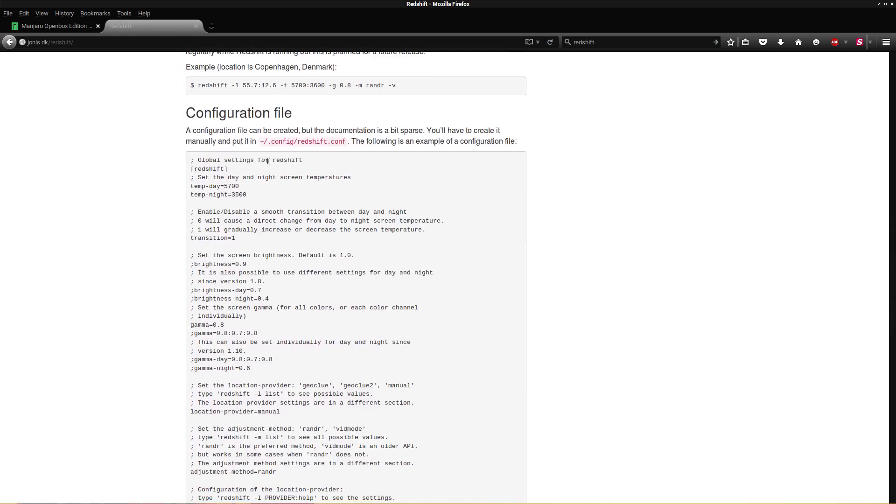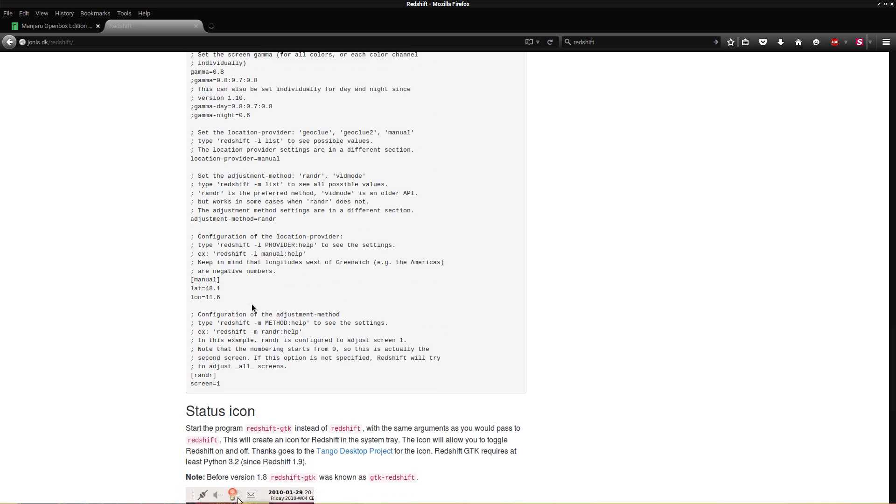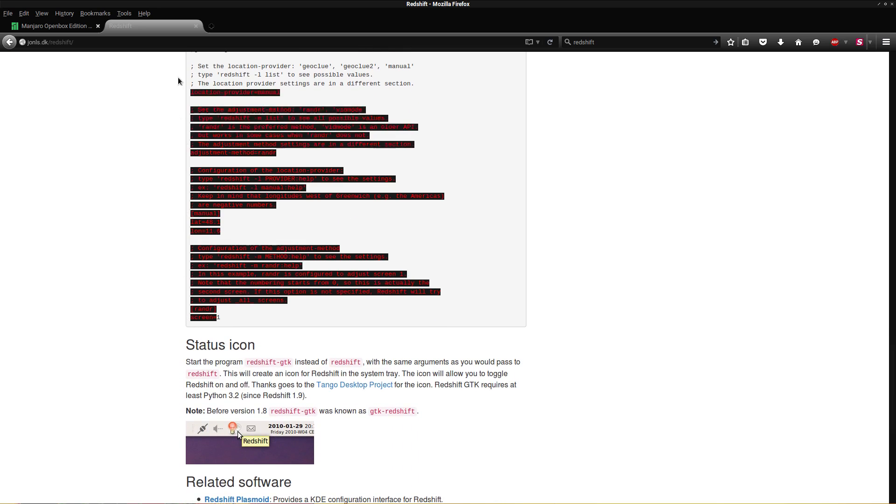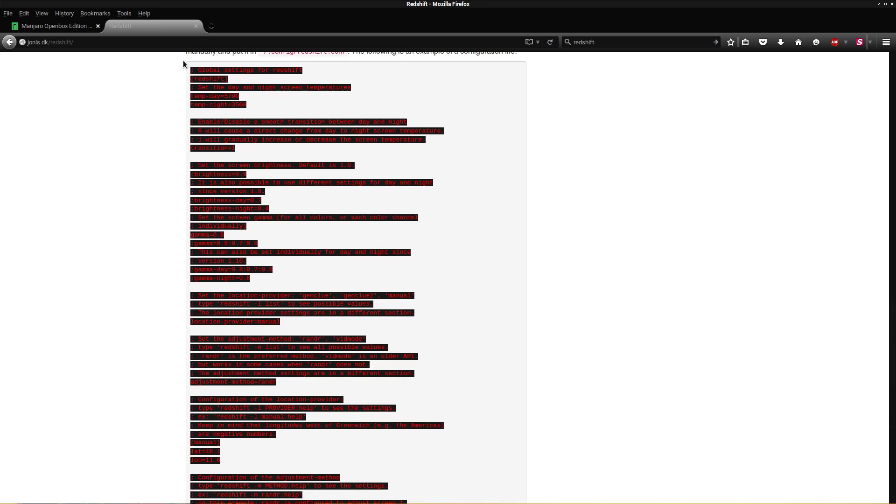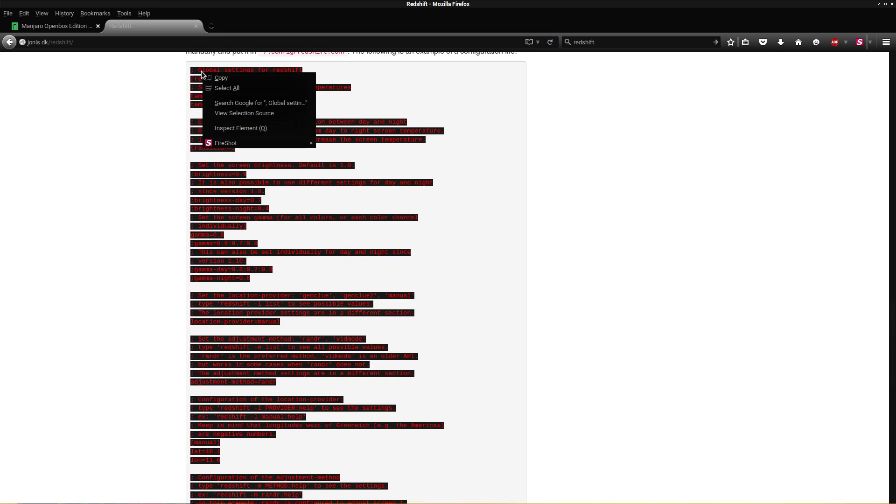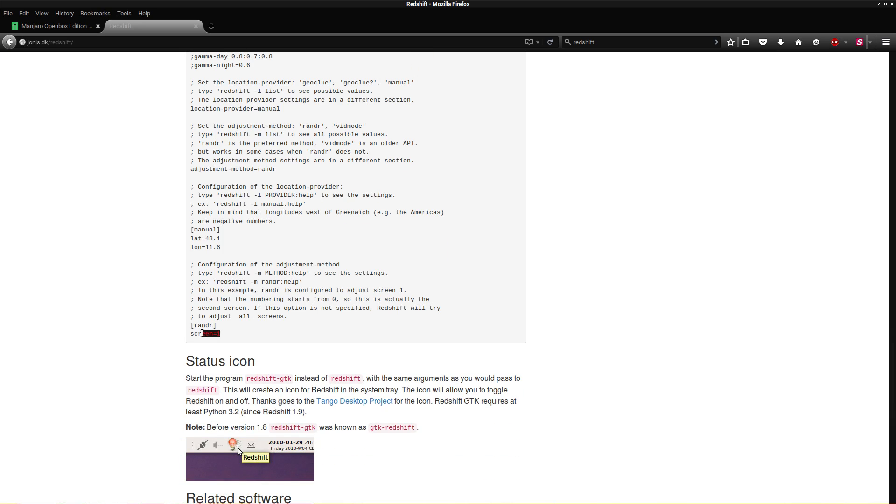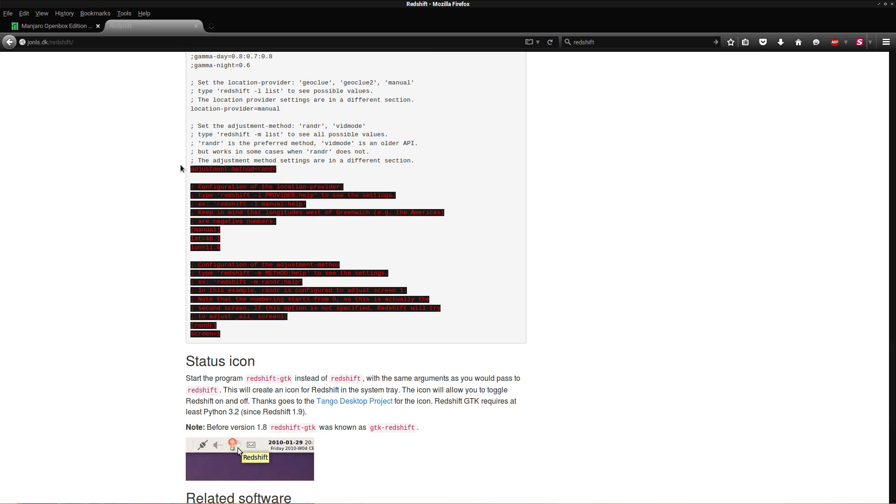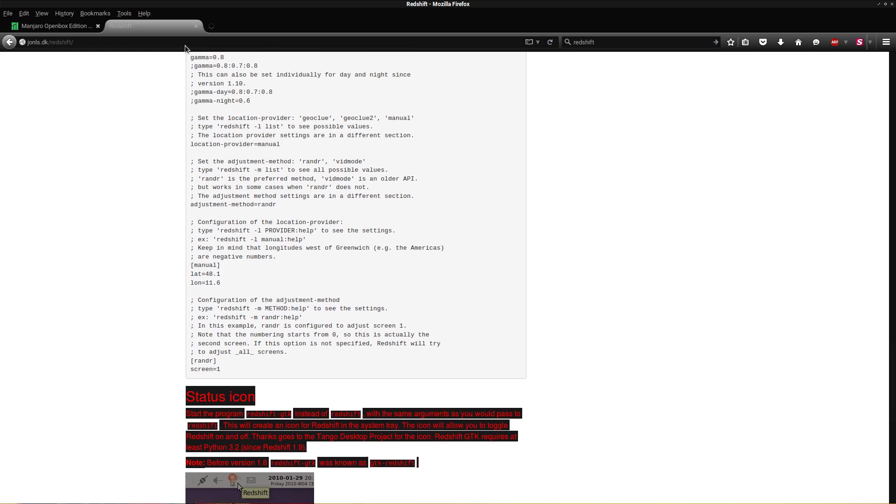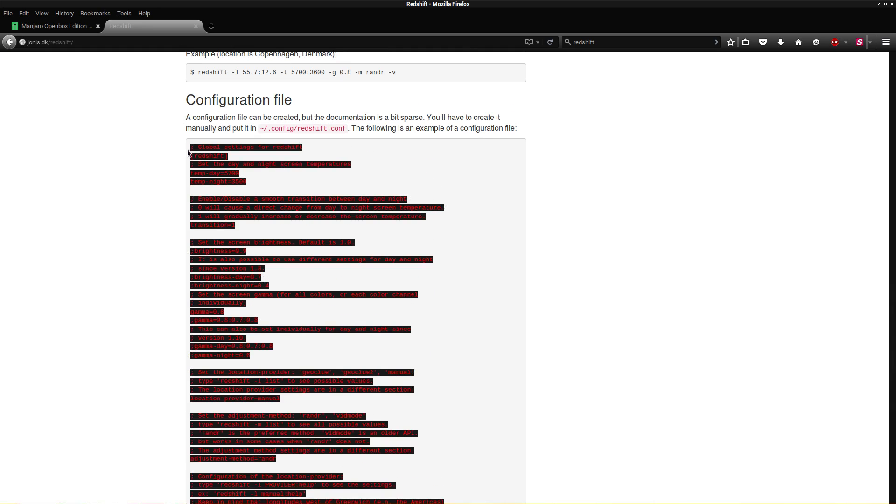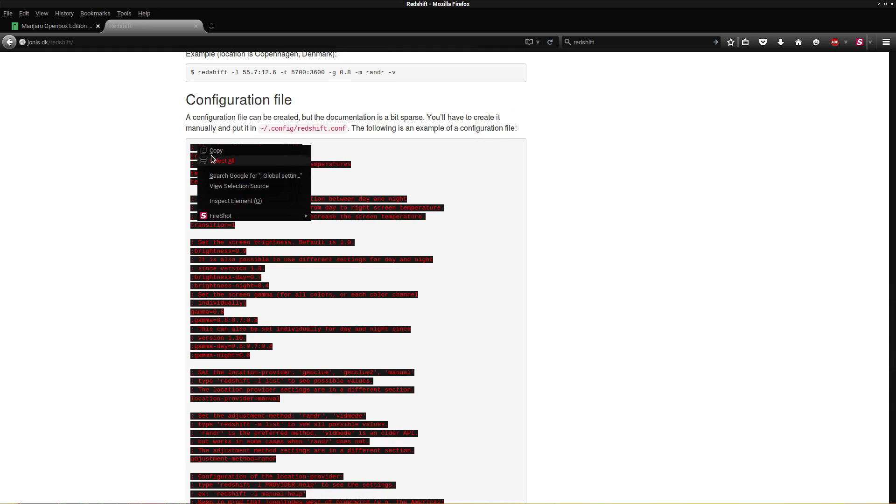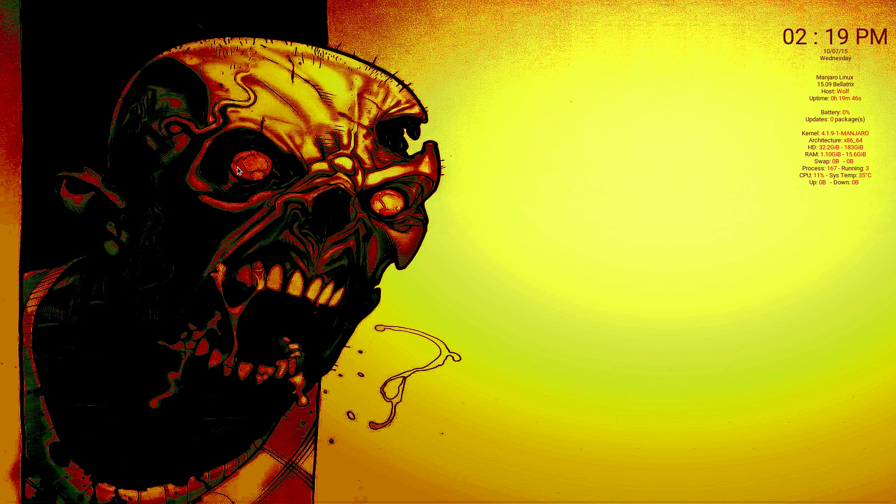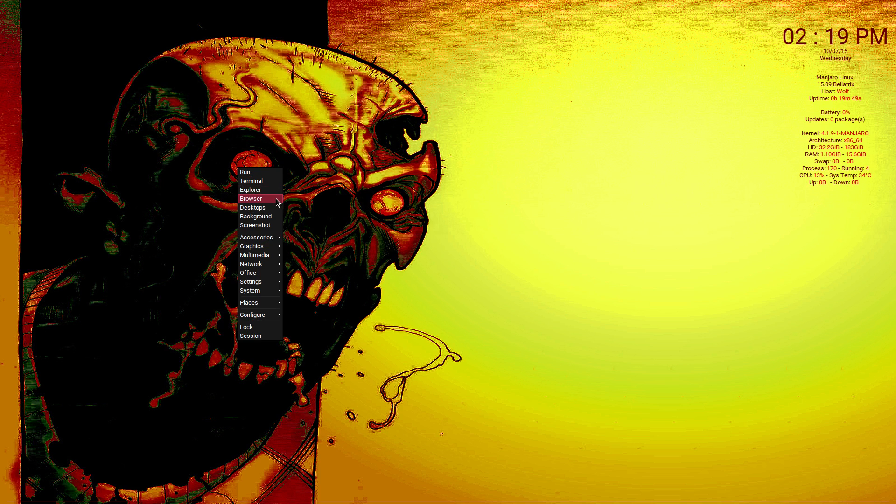Sorry about the loading icon's slow here, but if you go to Redshift, if you see this right here configuration file, all you do is copy this file right here. So copy the whole file, copy. Then open your file manager. If you're on OpenBox it's going to be PCManFM or something like that where you have to right click.